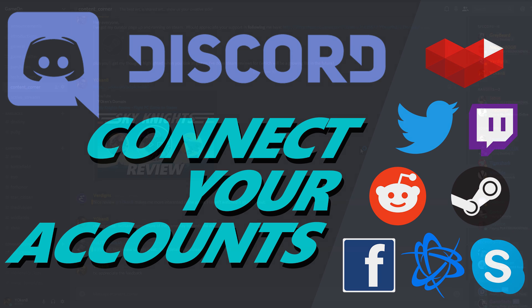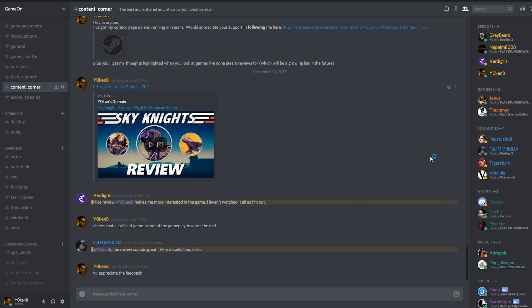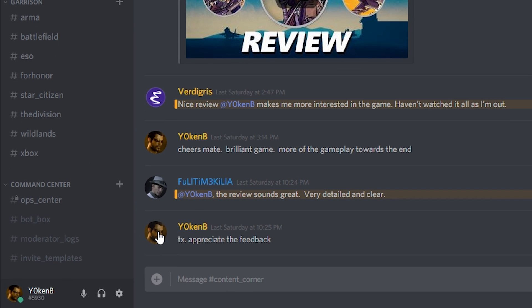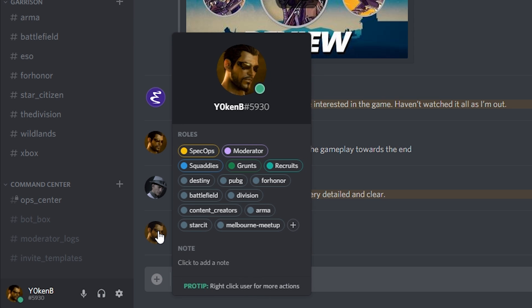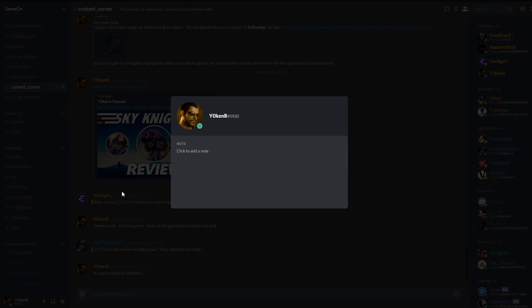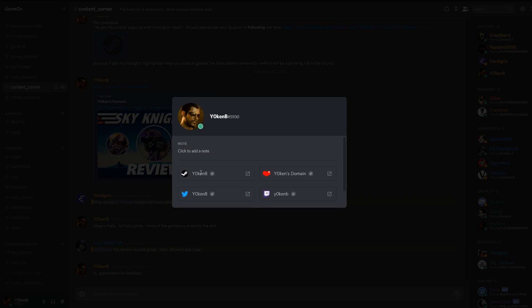Now what I'm going to show you is how to enable account linking in Discord. That means anybody will be able to click on your profile, view profile, and then see all your